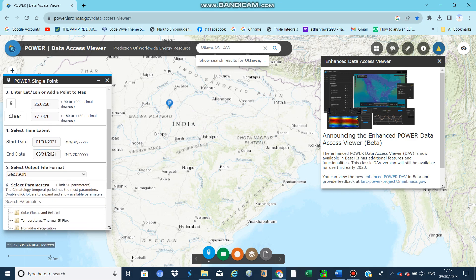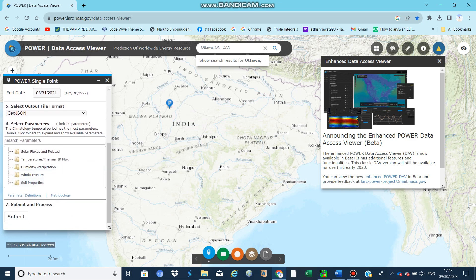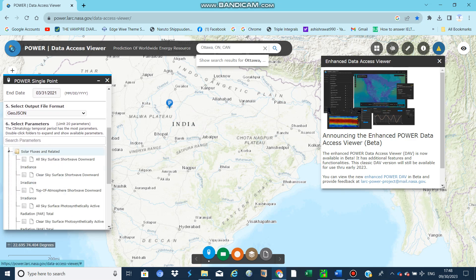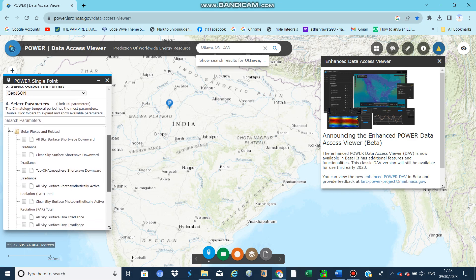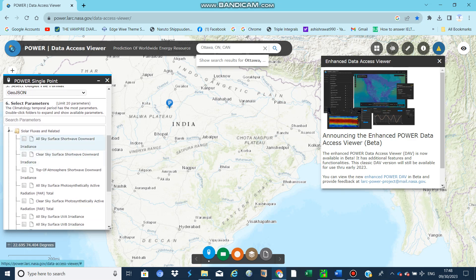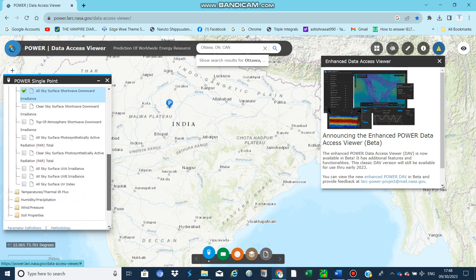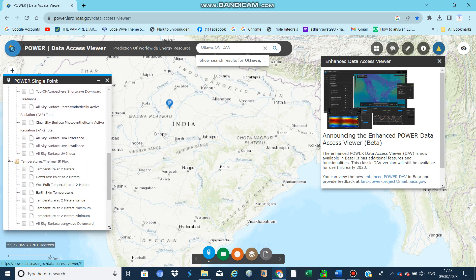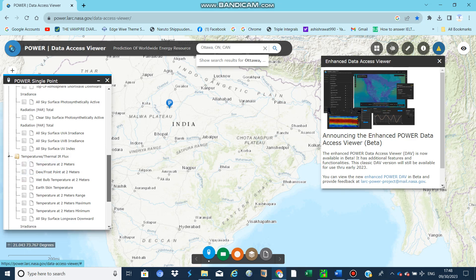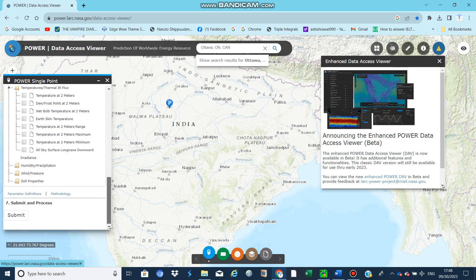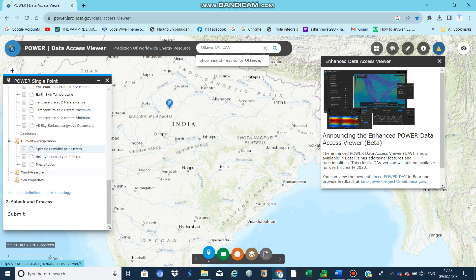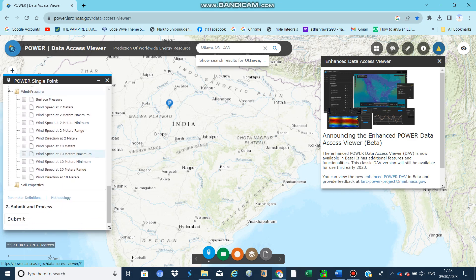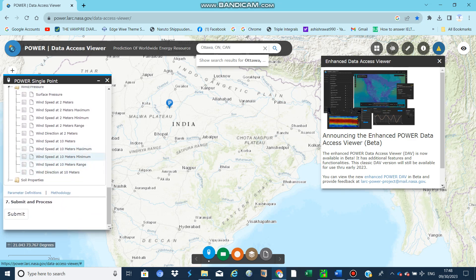Select the time period. Here there are so many data options, but we need this data: All Sky Surface Shortwave Downward Irradiance. That is the solar radiation we use for crop modeling and estimating reference ET, crop ET. There are other data also if you want to use data like temperature, maximum minimum temperature, relative humidity, wind speed, rainfall.